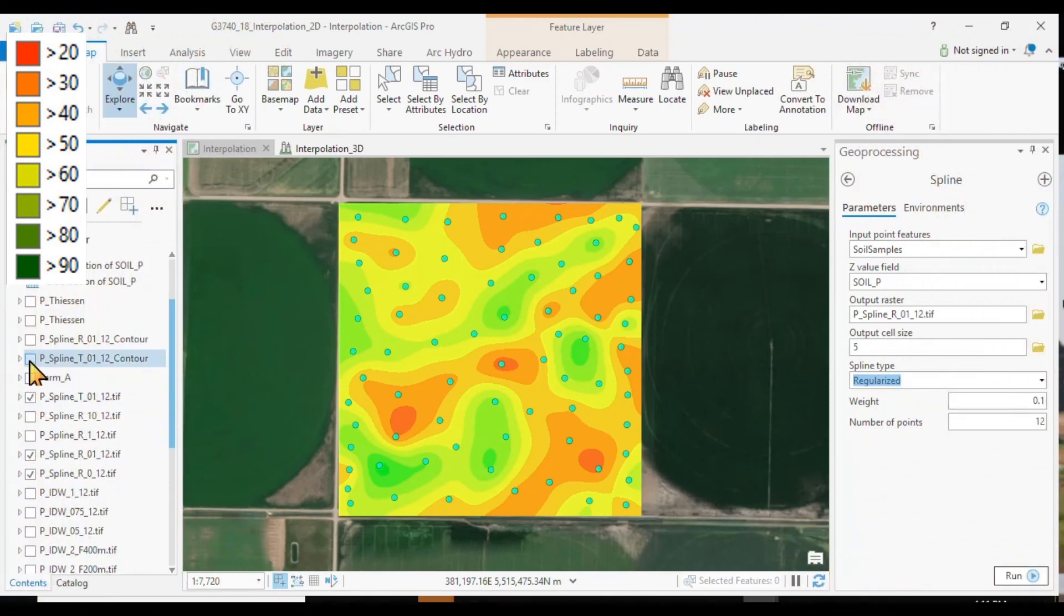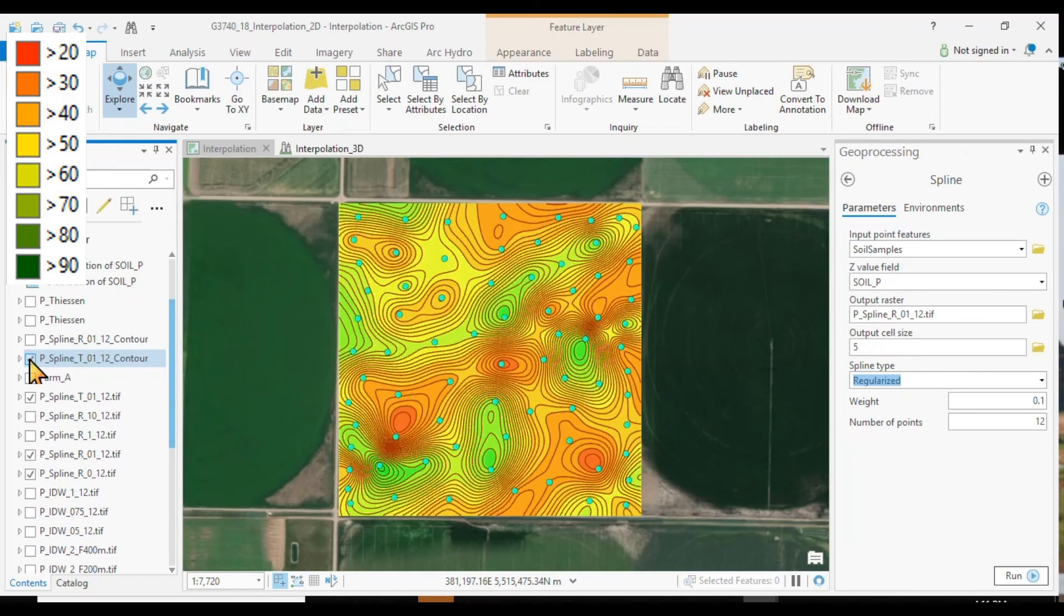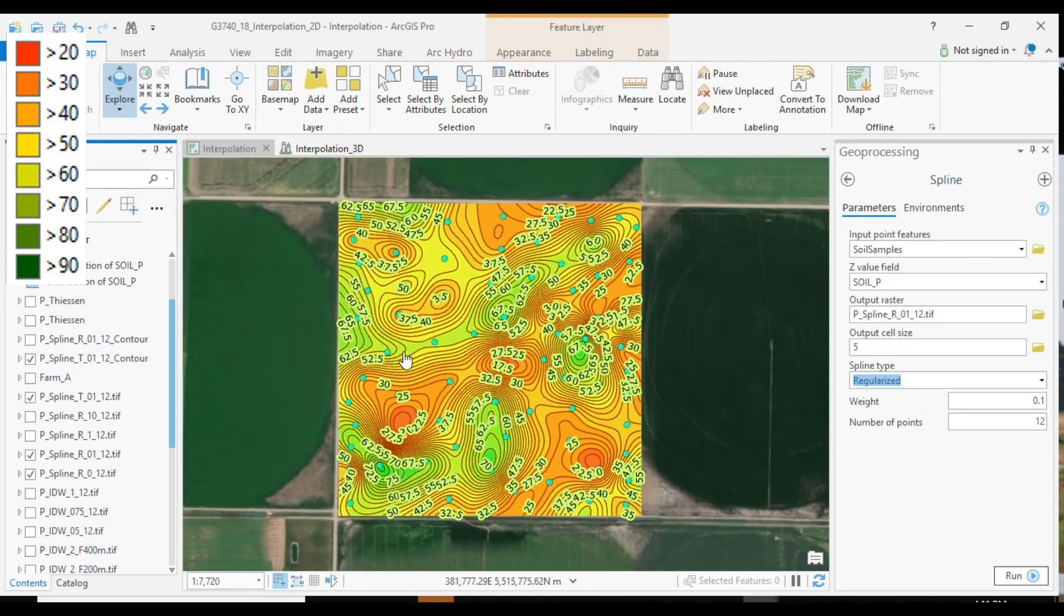And then you may be inclined to calculate the contour lines from a resulting surface. So there we see the contour lines that we have created. Of course, we can control the interval and the labeling.